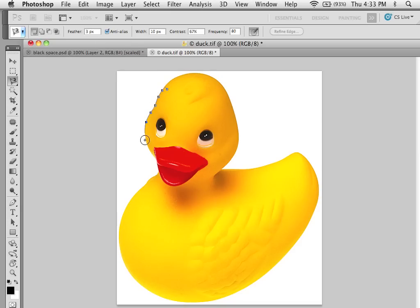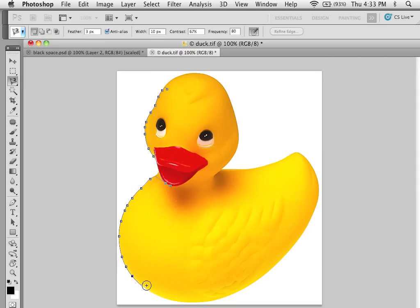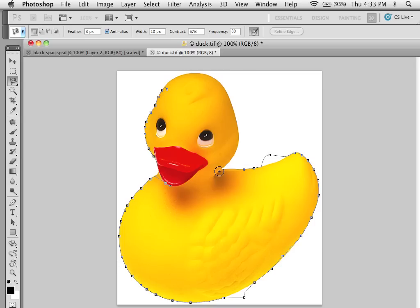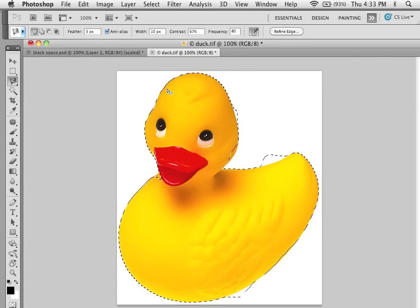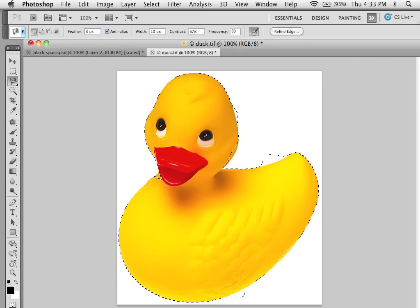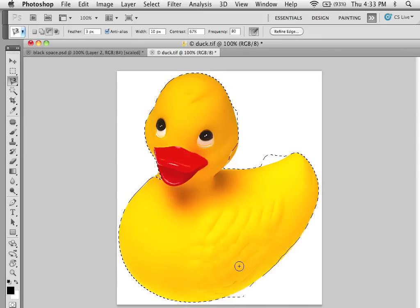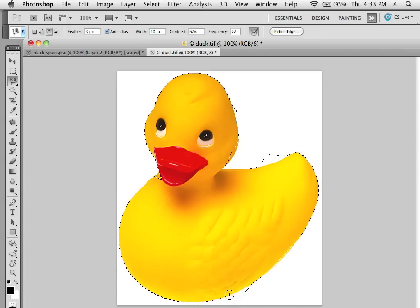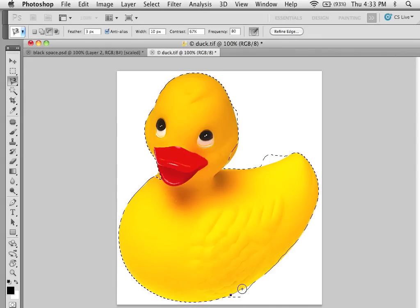And I'm just going to go around my duck. A little fast perhaps but we will fix that in a minute. So there's this and I'm going to subtract this part.